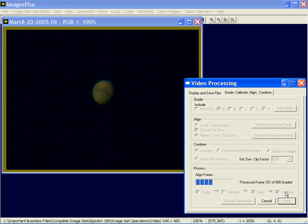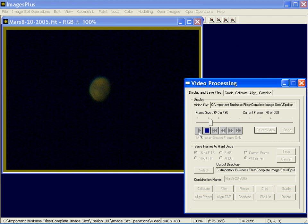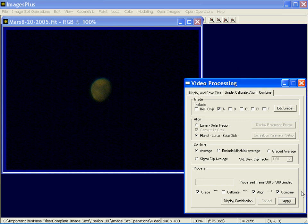If you like, at any point you could stop and press cancel, and at that point you'd have a combination image to display by pressing the display button. Since we're almost finished, I'll wait a few more seconds. It looks like we got 508 out of 508 images all coming out about the same quality. Running through the play, they all look about the same quality — I don't see a lot of seeing effects. I've graded, aligned, and combined. Now I'm going to display the combination — and that's what we get.